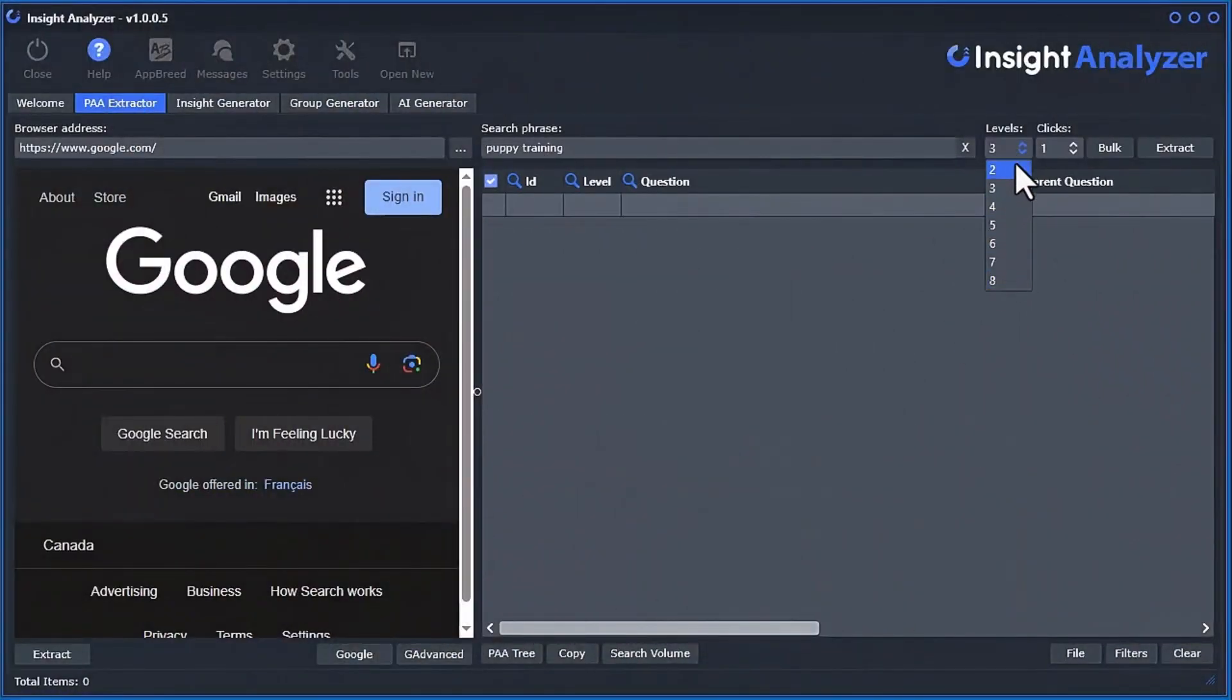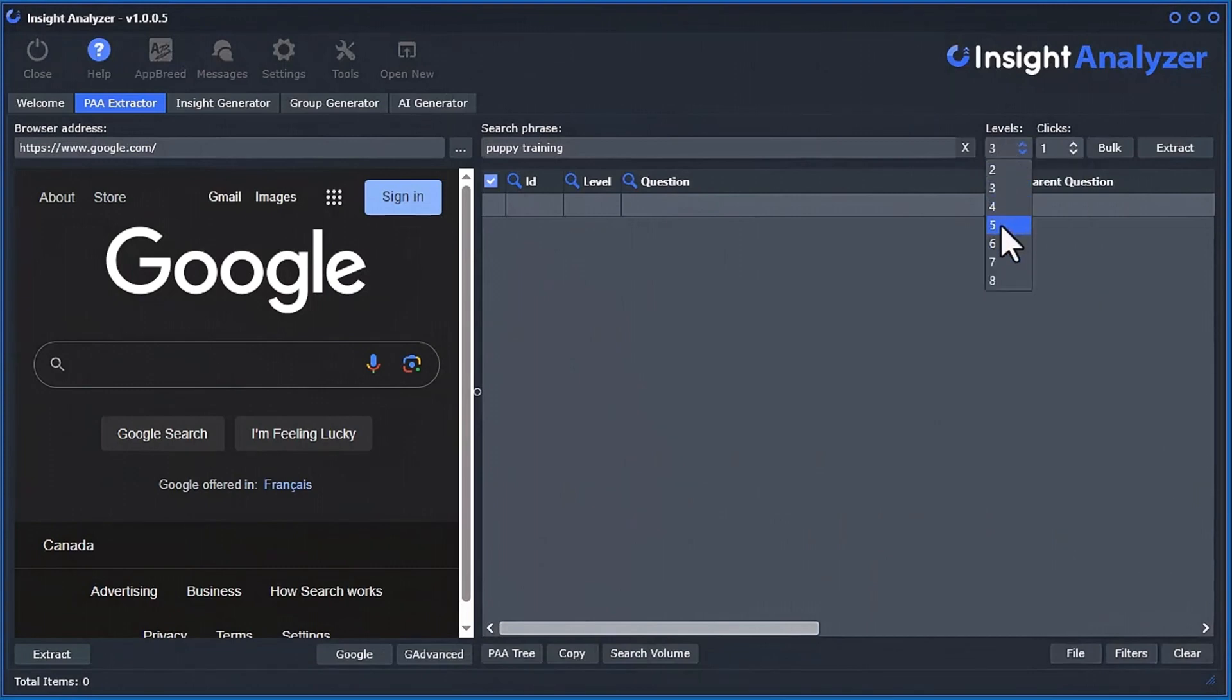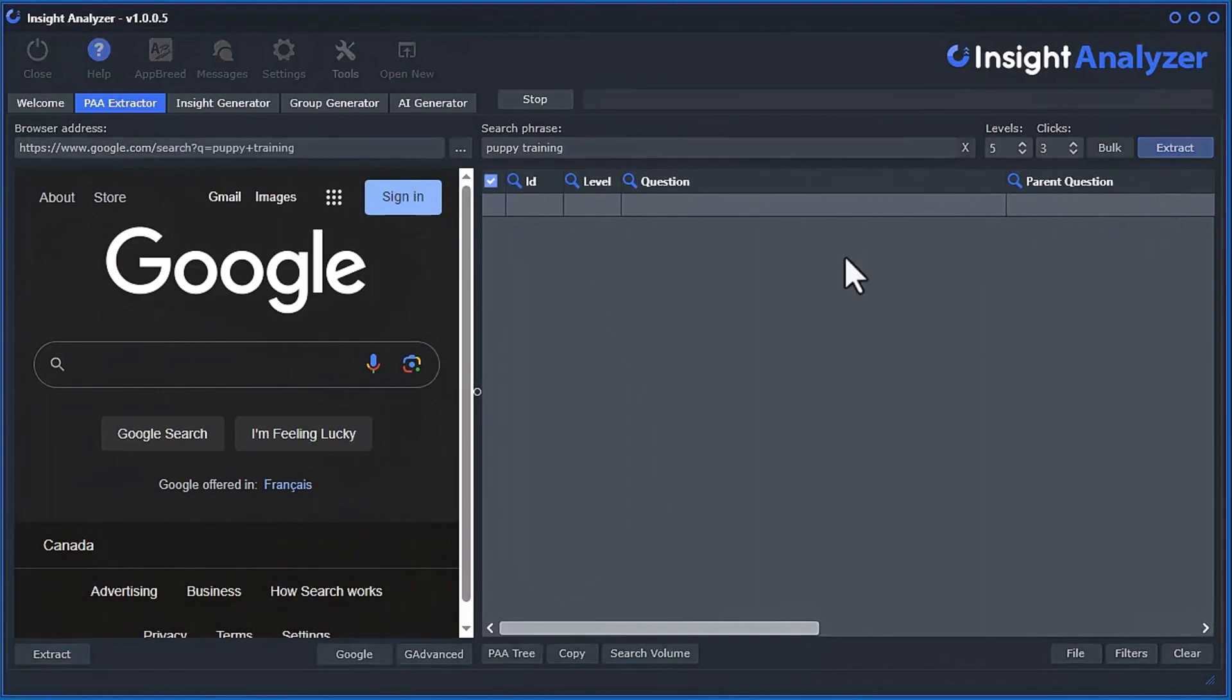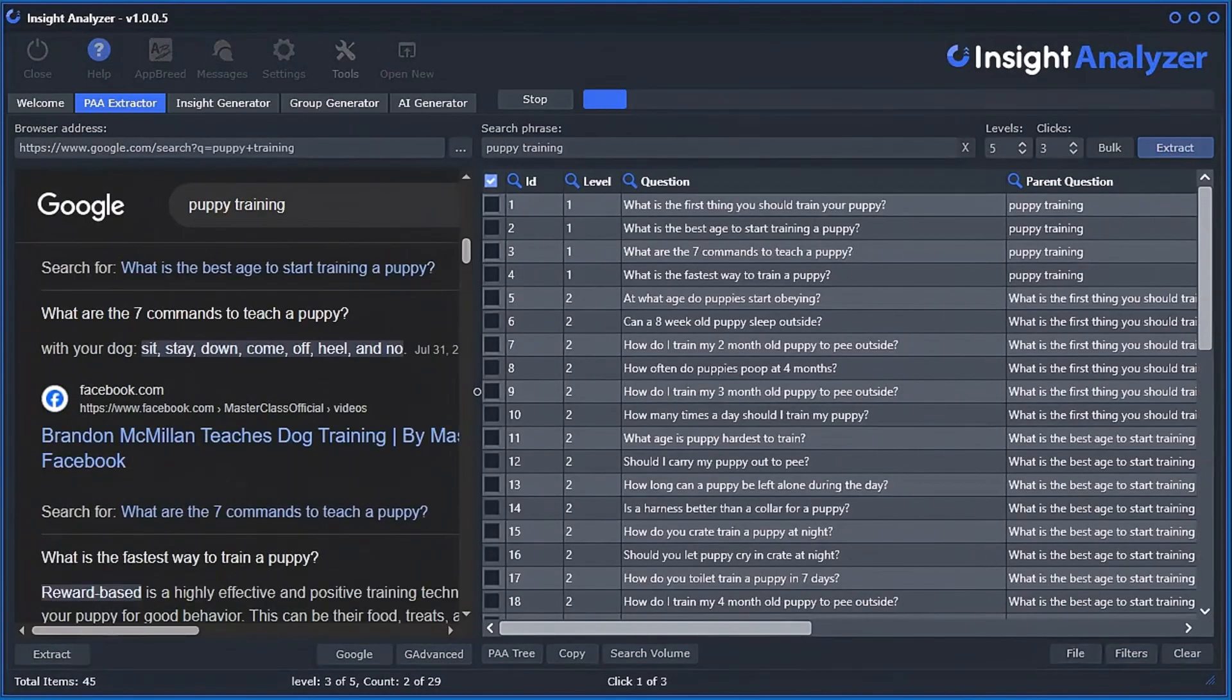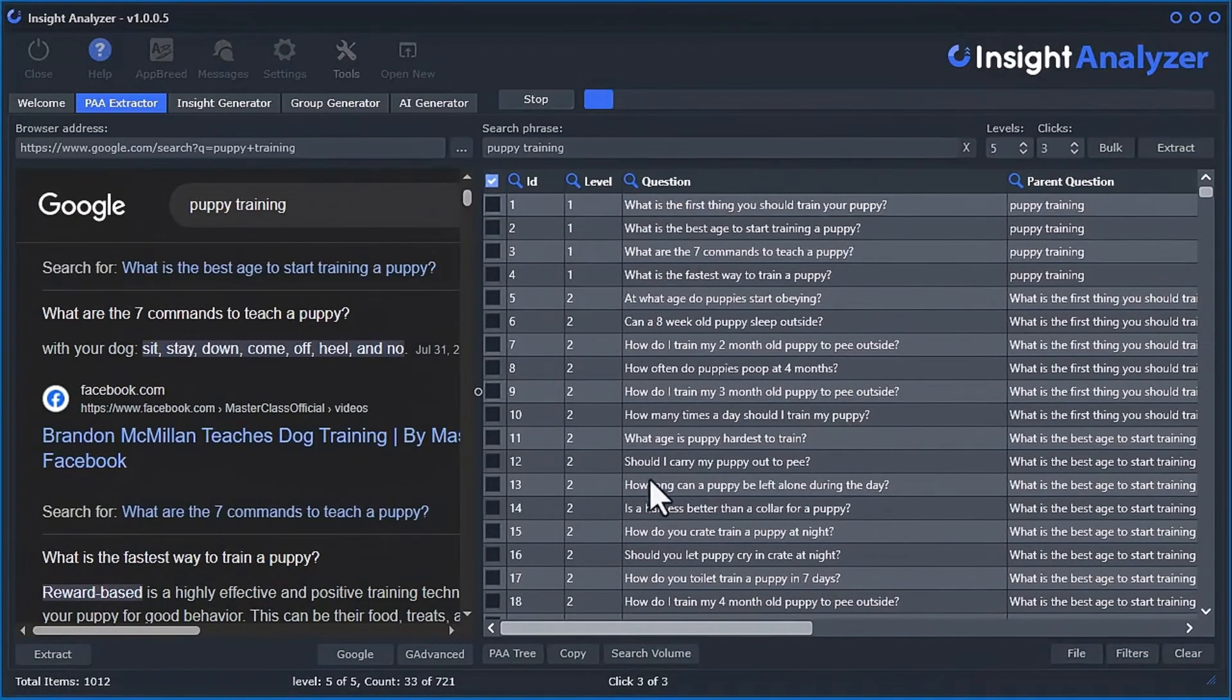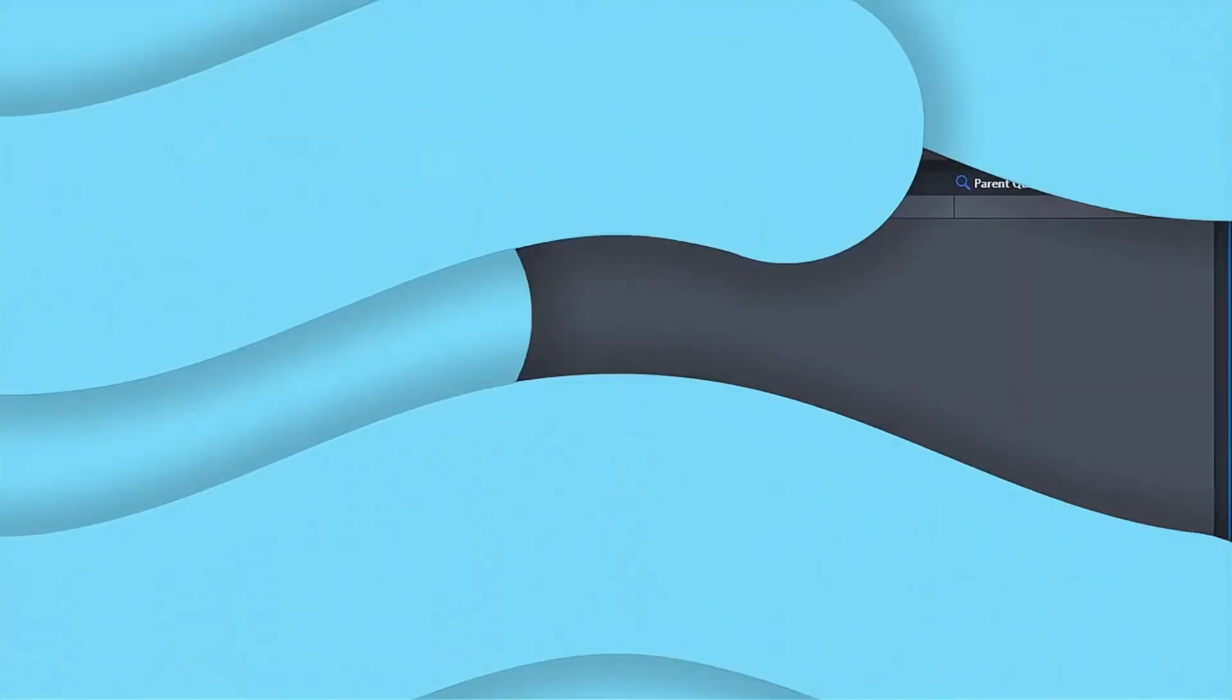If you need more data, well no problem. Select up to 8 levels deep and auto-click each question up to 5 times, generating well over a thousand questions from a single search phrase.